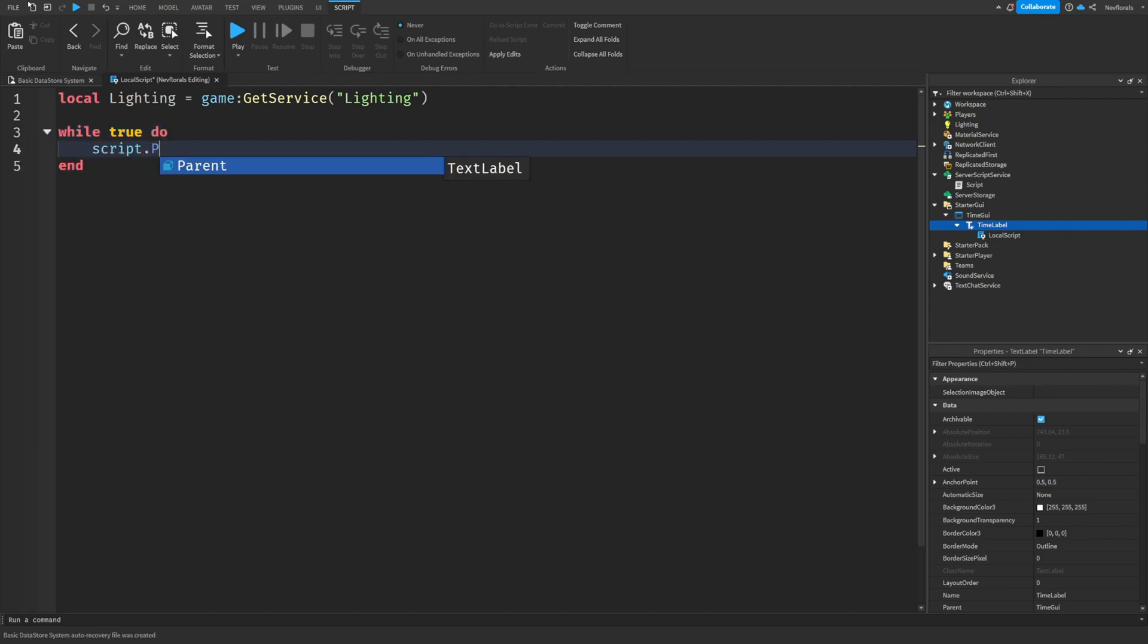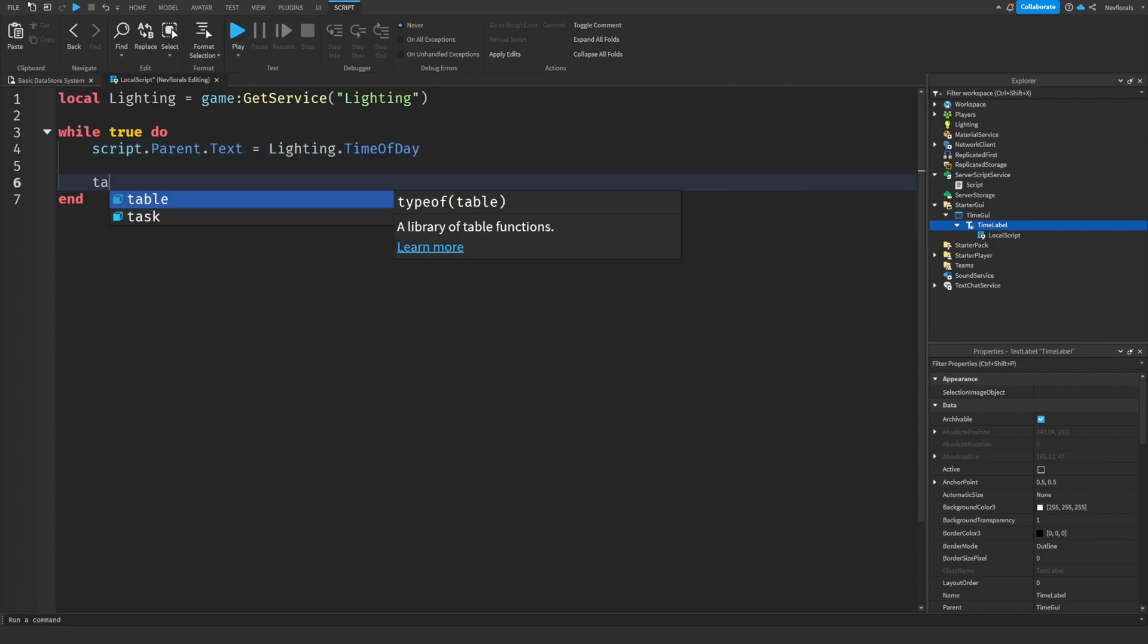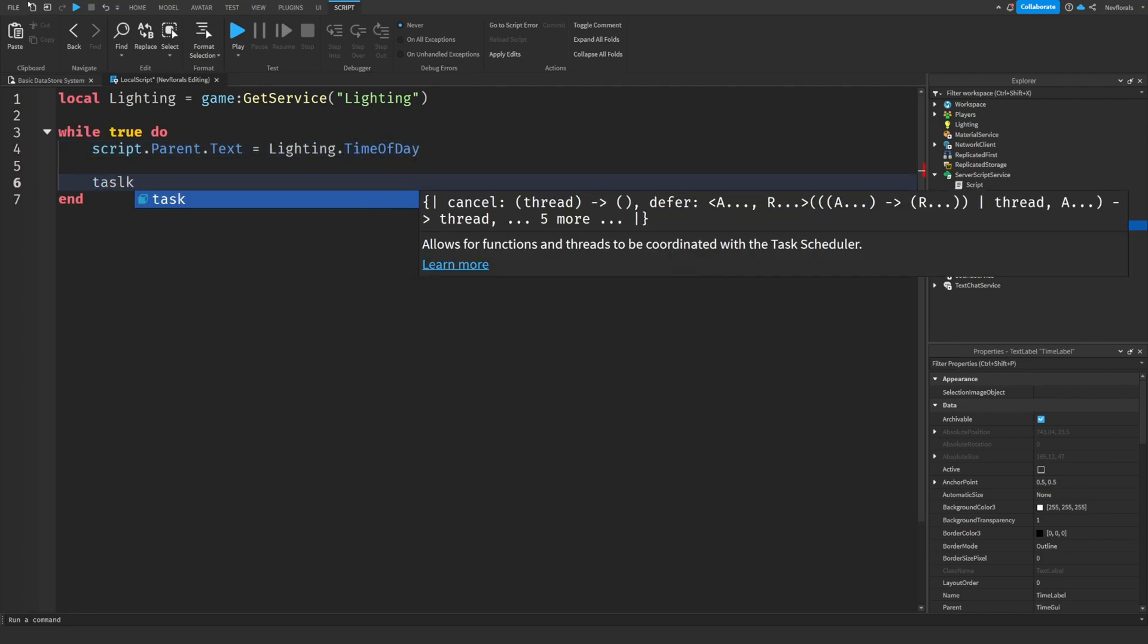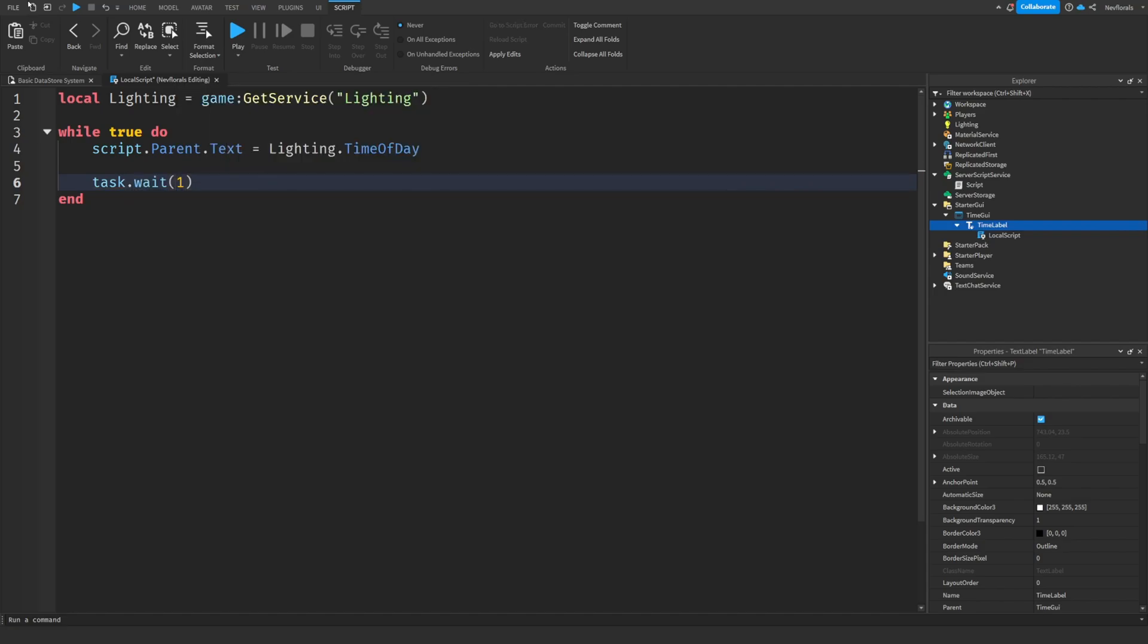Set the time label's text as the time of day from the lighting service. Finally, make the script wait one second before looping again.